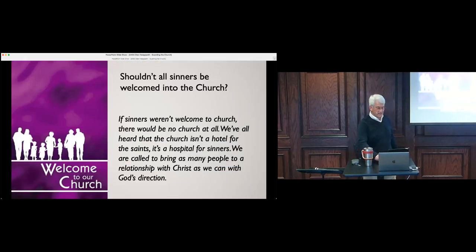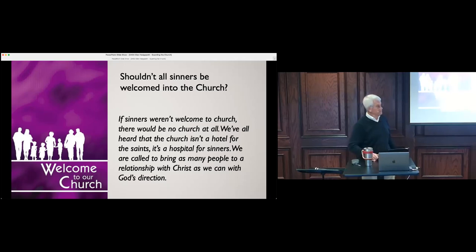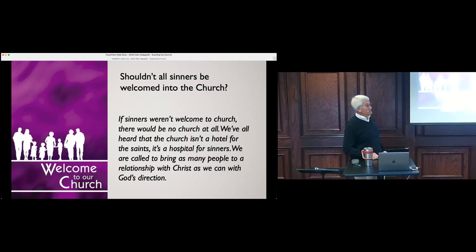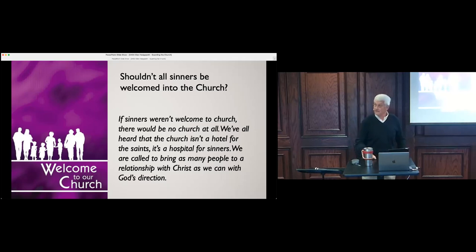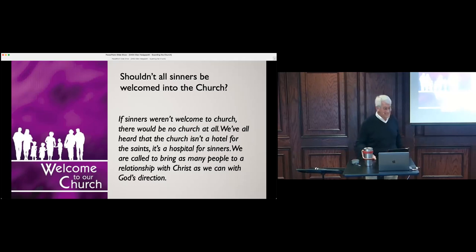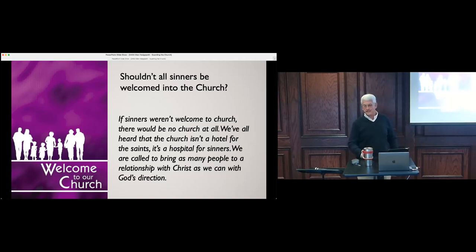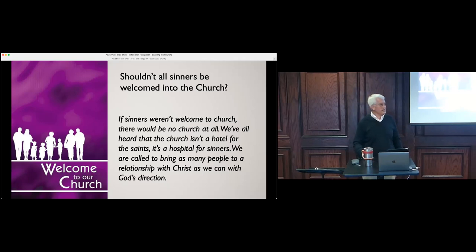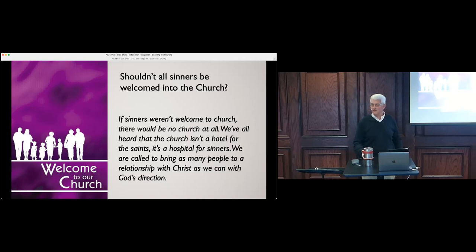Jack, could you read Proverbs 3:5-7? This just goes along with what I was saying. This wouldn't be me, it's not you. If you're talking to somebody about an issue, it needs to be us not leaning on our own understanding, but leaning on God's Word and what we get from the Holy Spirit that we should be doing in a given situation. The next thing is, shouldn't all sinners be welcomed? Well, yeah. If we didn't welcome sinners, what would we have here? We wouldn't have anything. There wouldn't be anybody here.